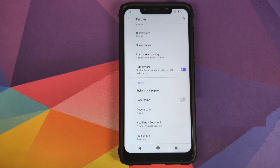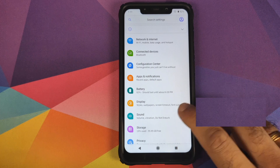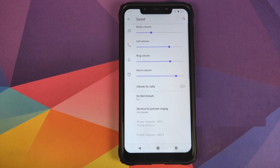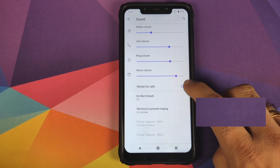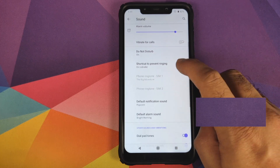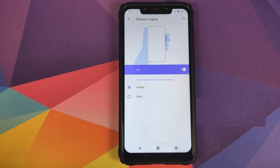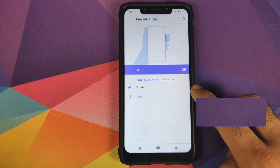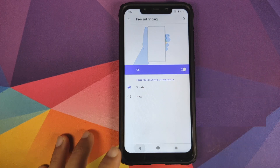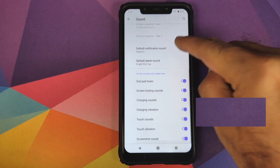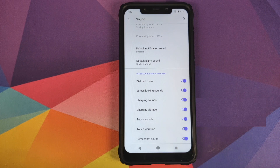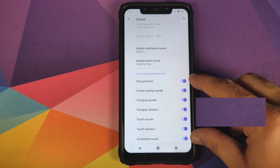Next, Sound — you can configure media volume, call volume, ring volume, and alarm volume. There's a toggle for vibrate for calls, and you can configure Do Not Disturb. You can set a shortcut to prevent ringing by pressing power and volume up simultaneously — either vibrate, mute, or disable the shortcut. You also have options for different ringtones for different SIMs, default notification sound, default alarm sound, and various toggles.